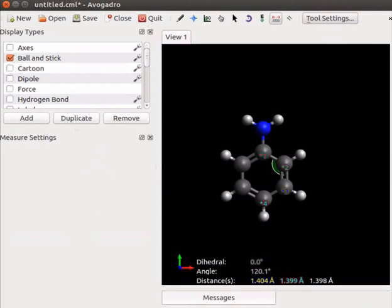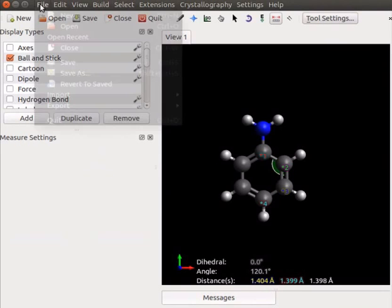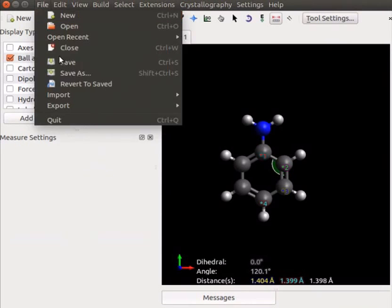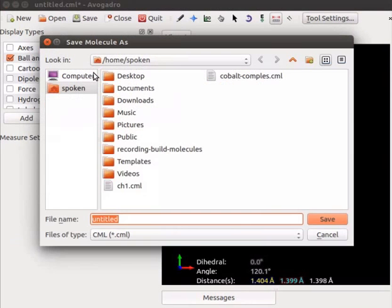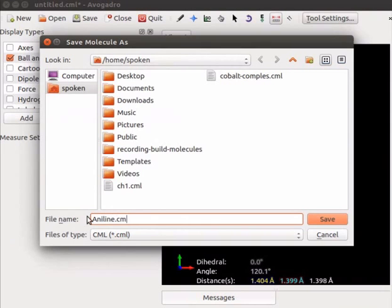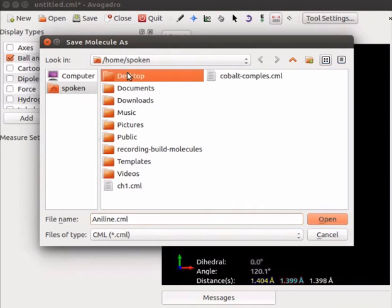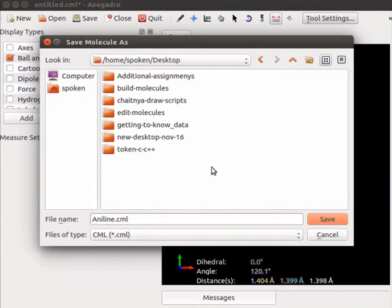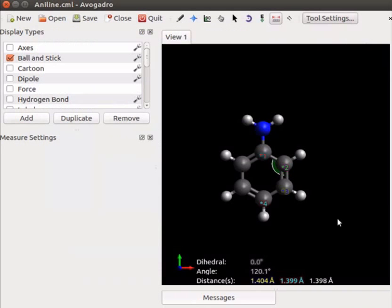To save the file click on file and save as. Save molecule as dialog box appears. Type the file name as aniline.cml. Choose the location as desktop and click on save button. Click on new icon to open a new window.